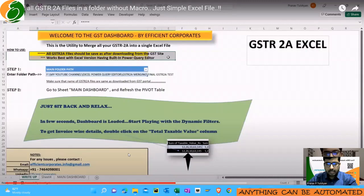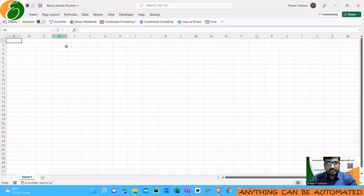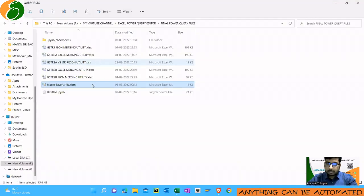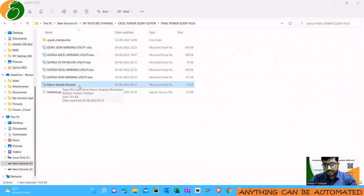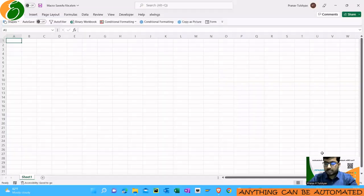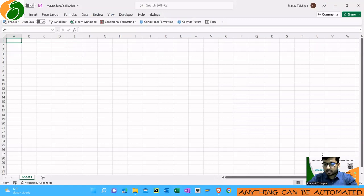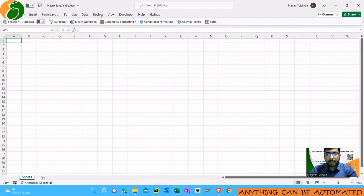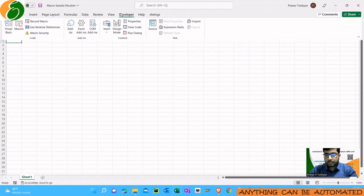Let me just exit this screen. This is the macro save as file. I will be giving this macro save as file as a link in the description. You can download it from there.